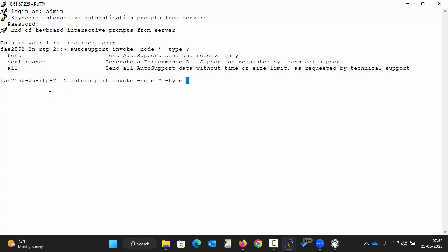Test autosupport sends and receives only so that you can confirm that autosupport messages are being received. Performance sends performance data, and the option all sends a user-triggered message with a complete set of data, including troubleshooting data from each subsystem. So generally, technical support requires this message.